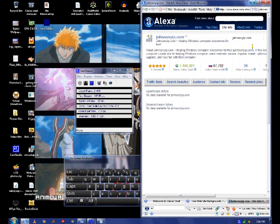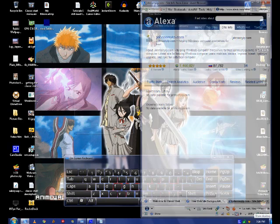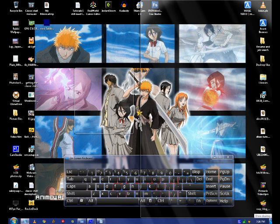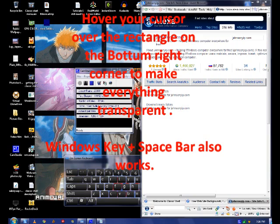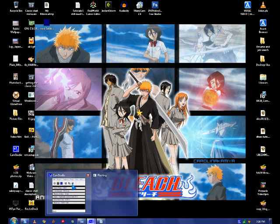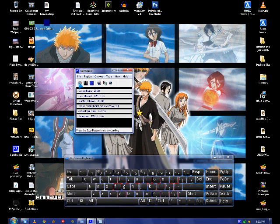And it also works like this. If you put your mouse over here, you can see everything on the screen. If you press this button, it minimizes everything.